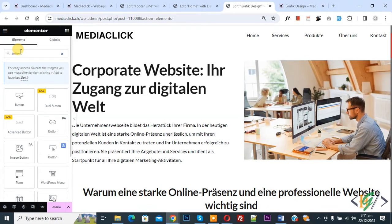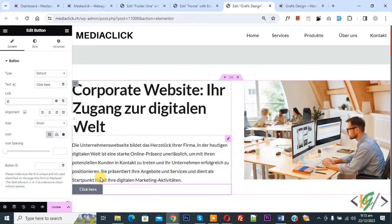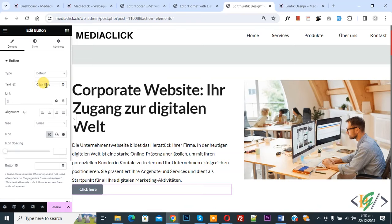Then on left side you see content, style, advance, and then you see text. So you can add text according to your requirement. Now click here and then you see link.